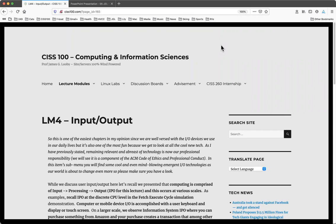Recall the input-processing-output cycle as presented in Chapter 1 — computation is based on this, and it actually occurs at three different levels. We saw it at the CPU level with the Fetch-Execute cycle. We see it at the computer level with the keyboard and monitor. And we have our phones and other devices. We will also see this again at the information system level.